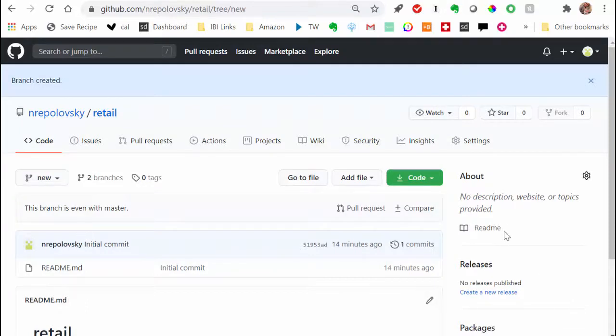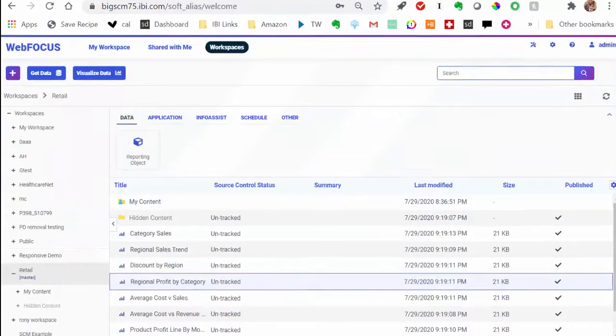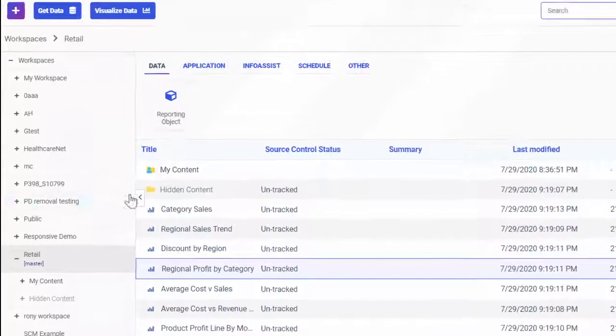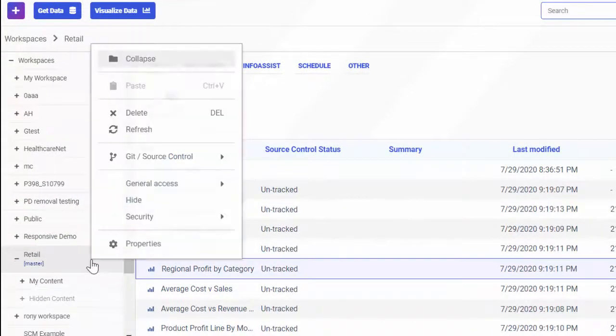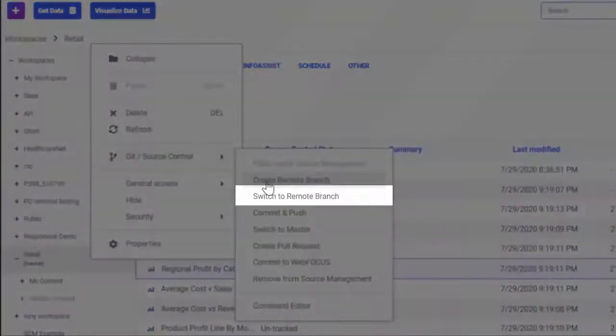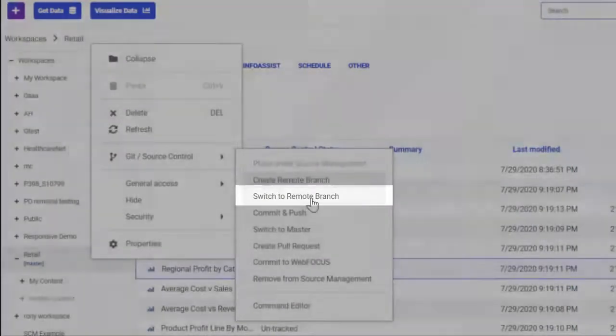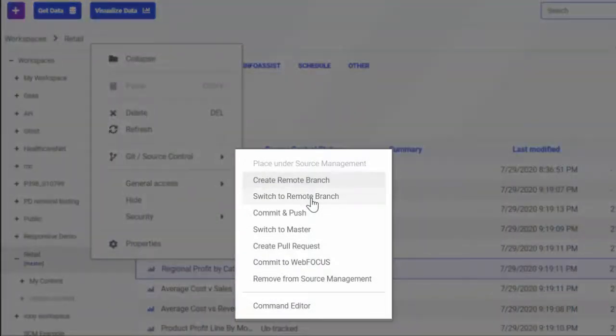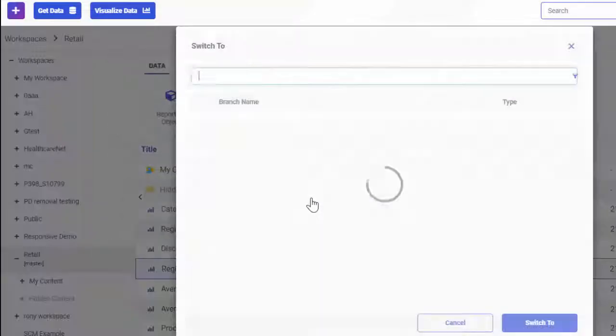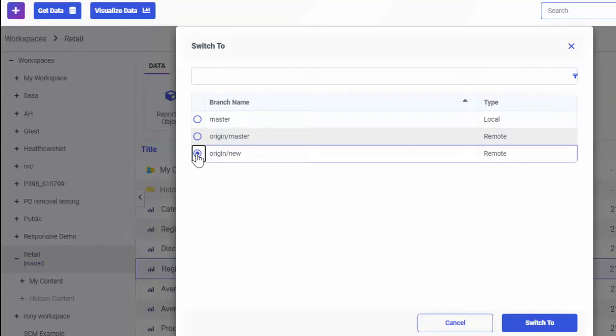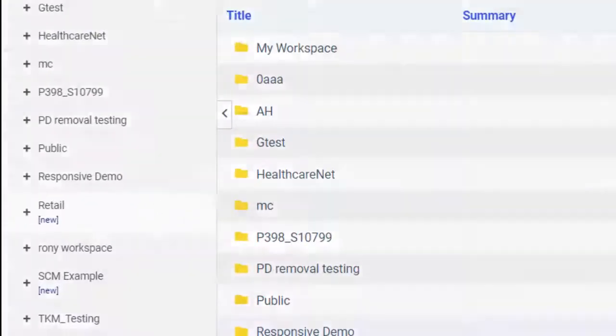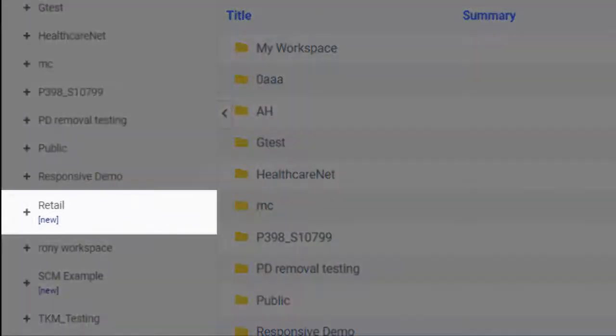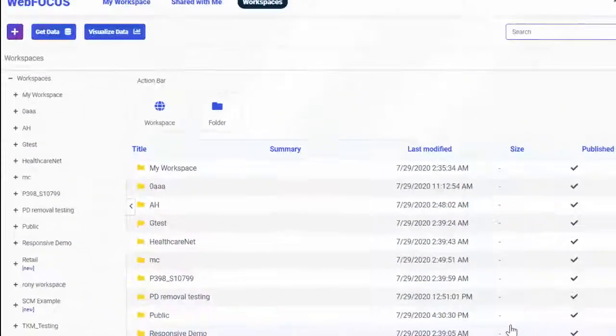Now we need to switch to the new branch in our WebFocus repository. Right-click the workspace again, point to Git Source Control, and click Switch to Remote Branch. Notice that the options are listed in the order in which you are expected to use them. In the dialog box, select your newly created Remote Branch and click Switch to. Notice that the name of your new Remote Branch is now showing next to the title of the workspace in the Resources tree.